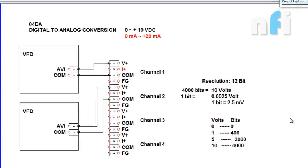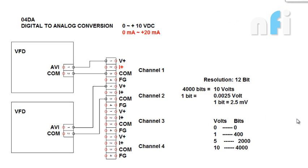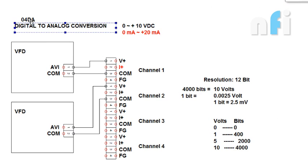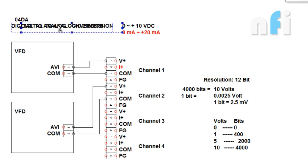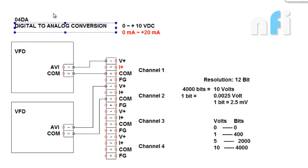Now we will see the working of D2A card. This is the nano conversion in which we are using 04DA. As I have shown you in the previous video, I have shown you the card. So now let's see how we have connected this card.